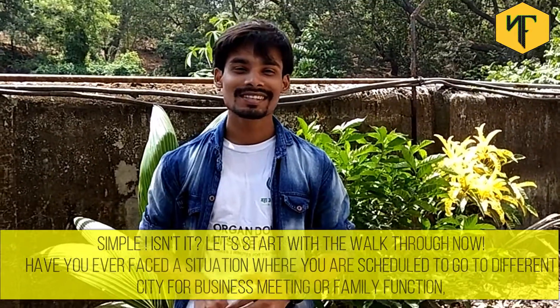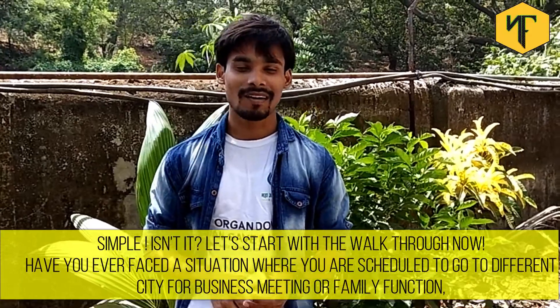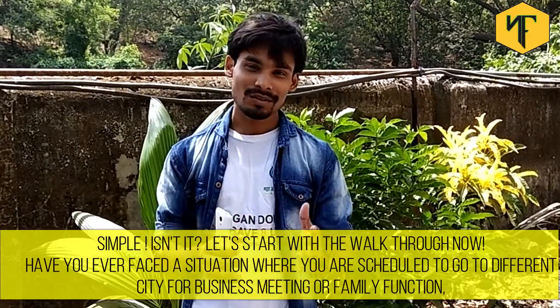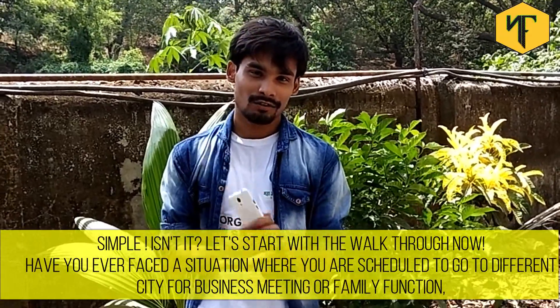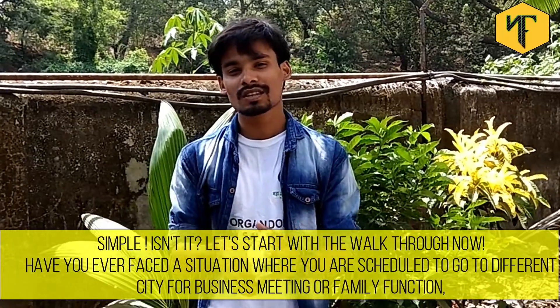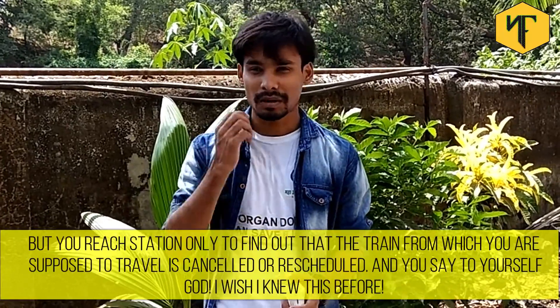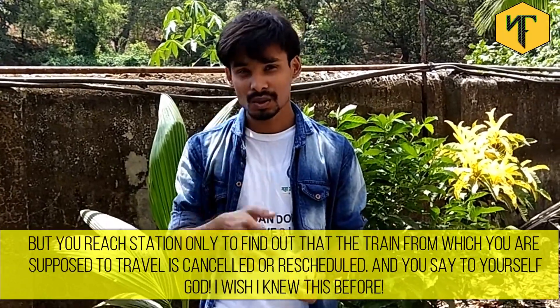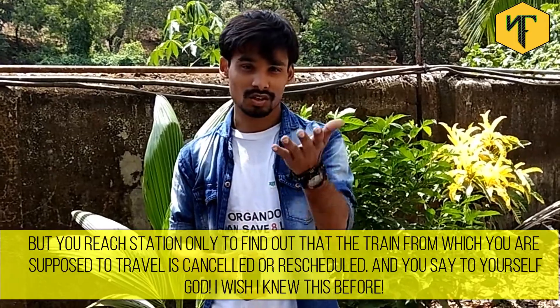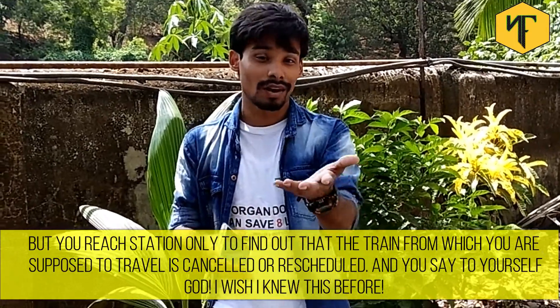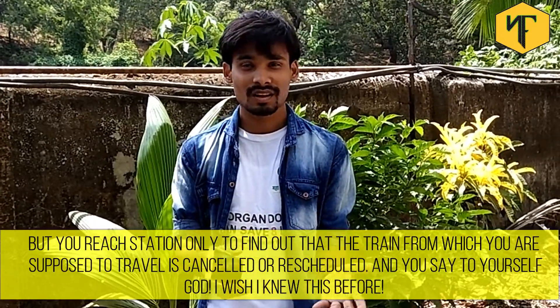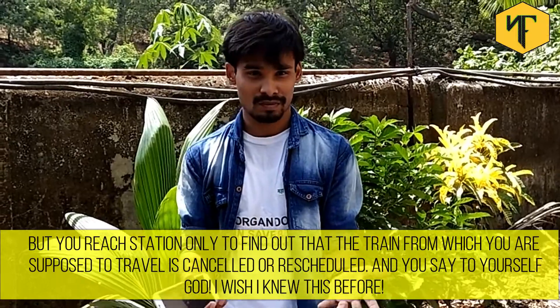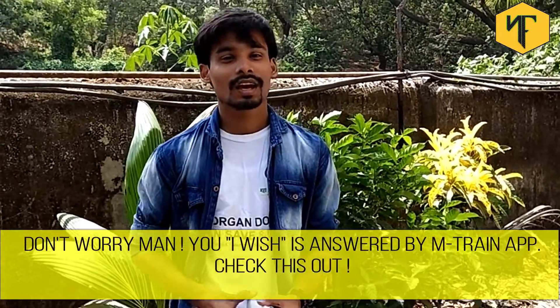Super isn't it? Let's start with the basics now. Have you ever faced a situation where you are scheduled to go to a different city for business meeting or family country? You reach station and you find out that the train you are travelling is rescheduled or cancelled. And you say to yourself, God, I wish I knew this before.